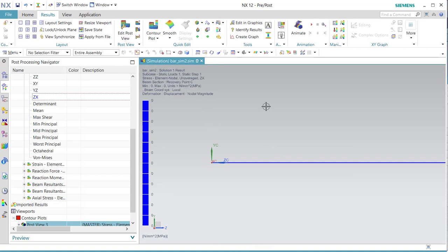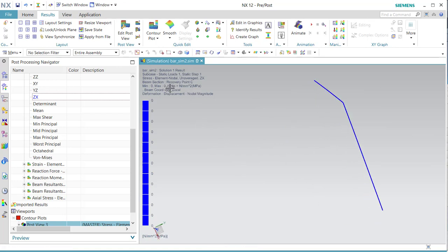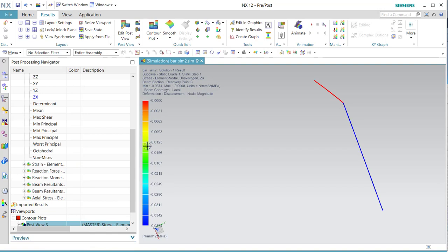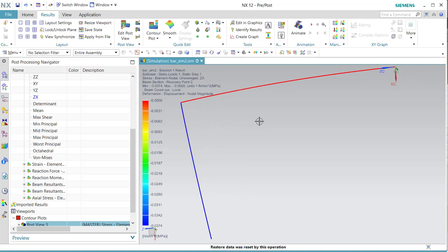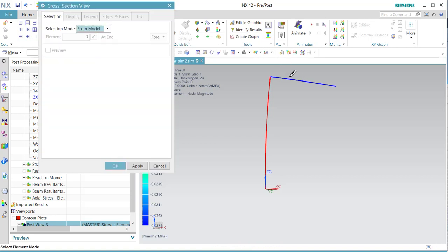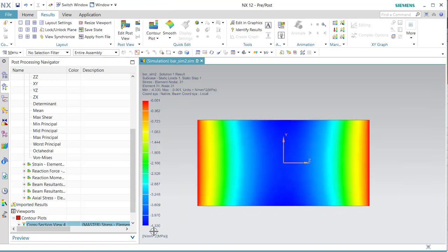For ZX shear stress — you can see that point C is on the outside. Bending stress is always on the outside. We can put this on again and use Control+F. Select somewhere a point and you see the shear stress is highest in the middle, and at the ends it is zero.